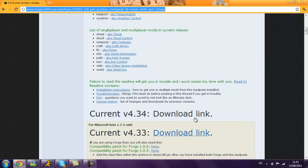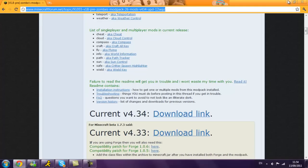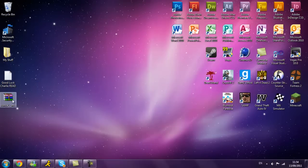And then you want to go to current download, .34, download. Click download. I've already done it, so it's here.